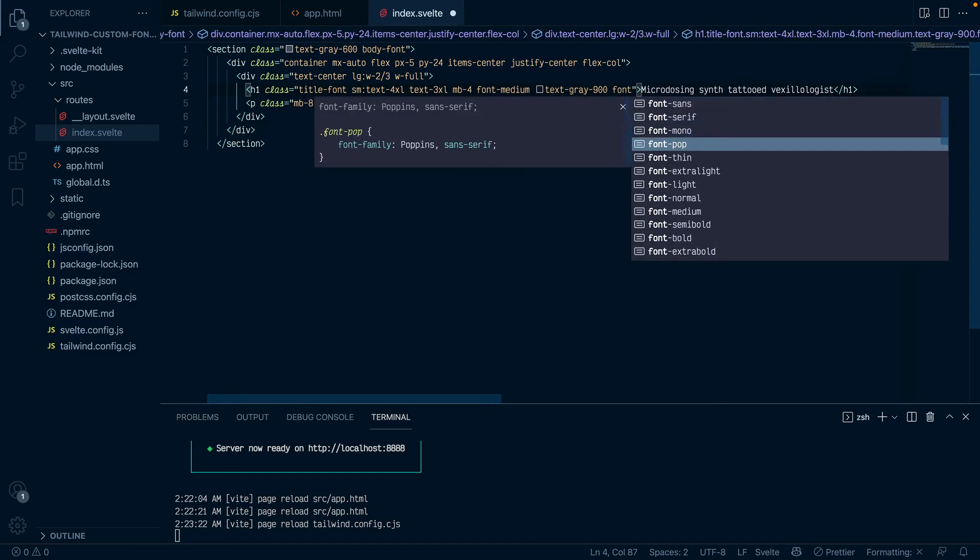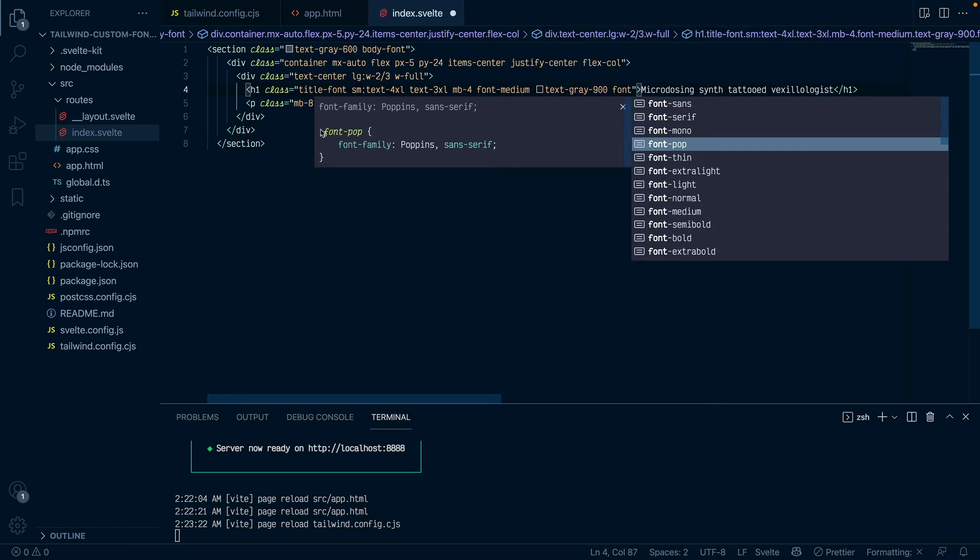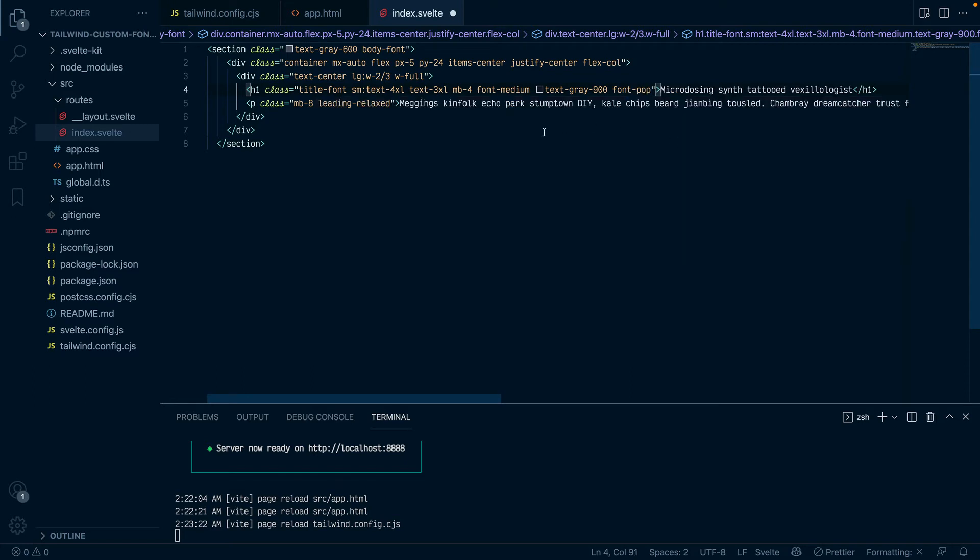So I'll find my h1 and add a class of, let me add it at the end, font pop because that's the one I just added. See it shows up, so this is what I was talking about. So Tailwind will automatically create a font pop utility class for you so that you can add and use the font wherever you want in your application which is super cool.